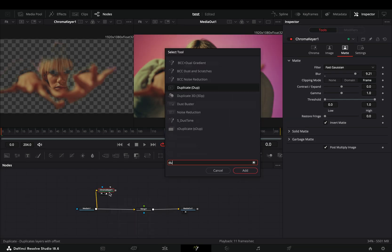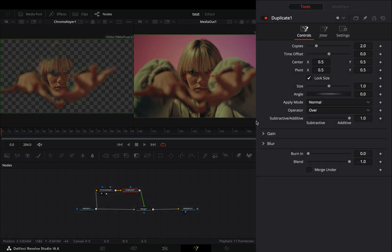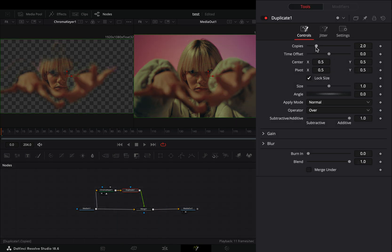Add a duplicate node after, and connect it to the merge as a foreground. Increase the copies slider to 10.